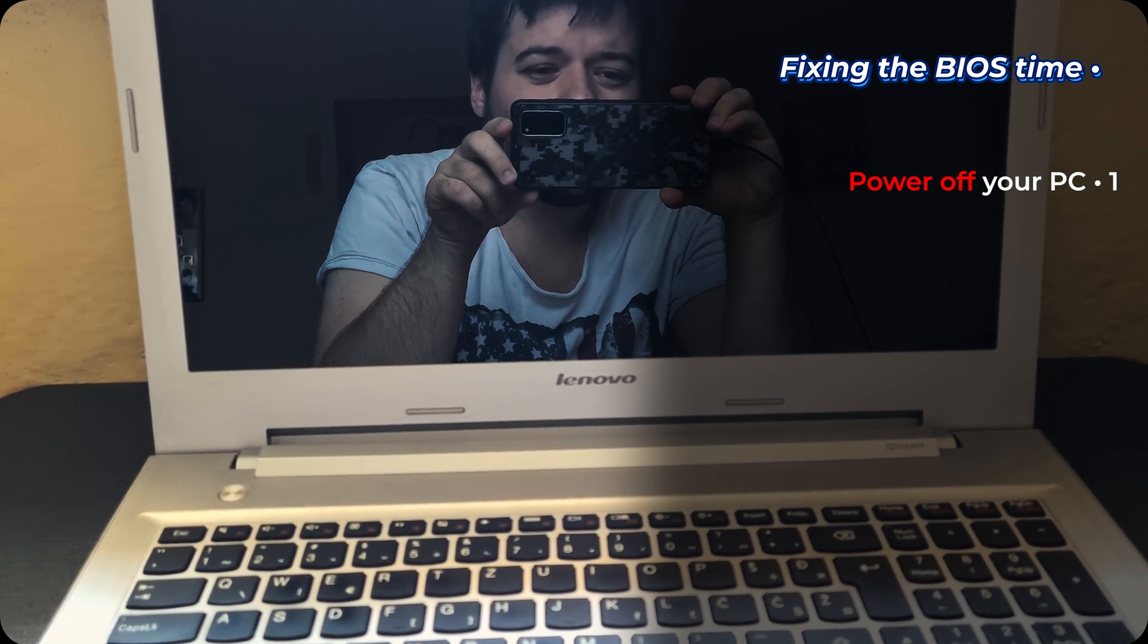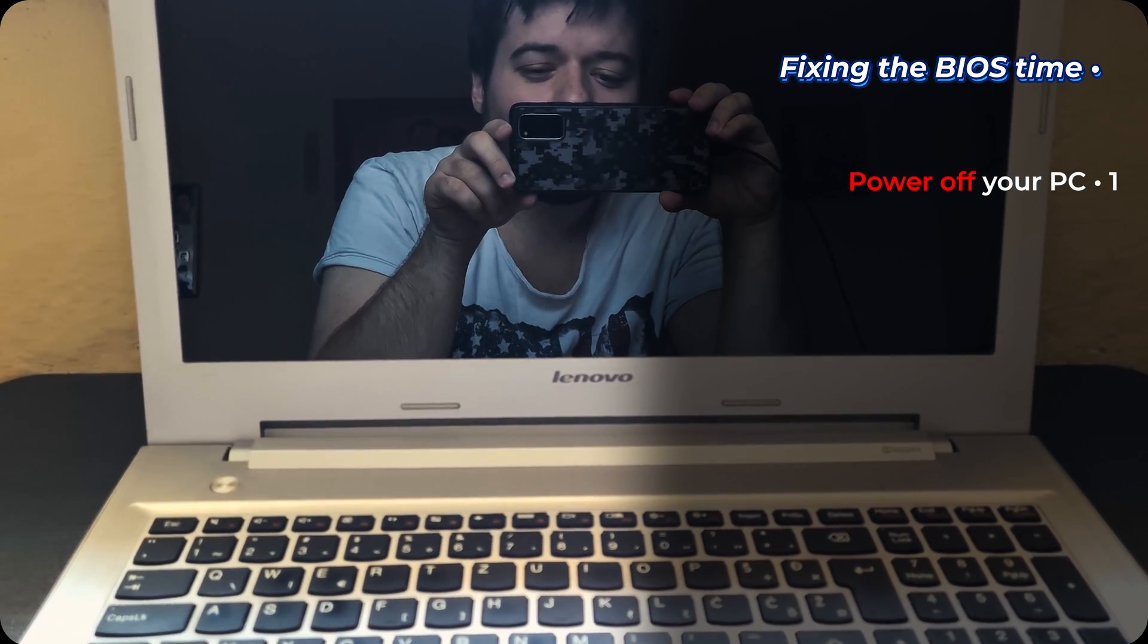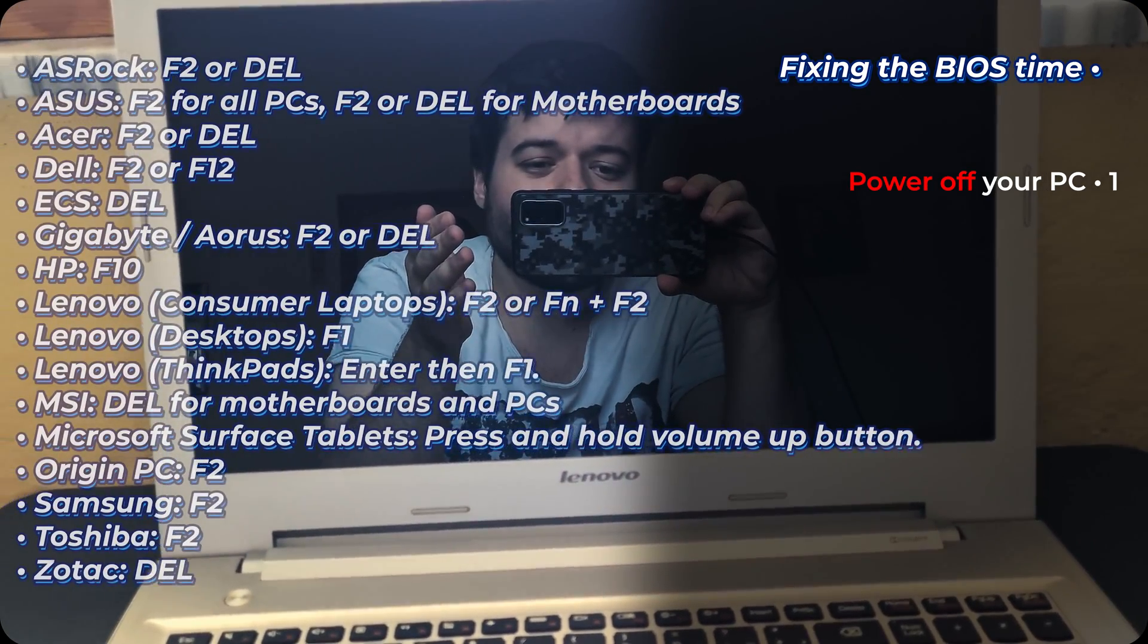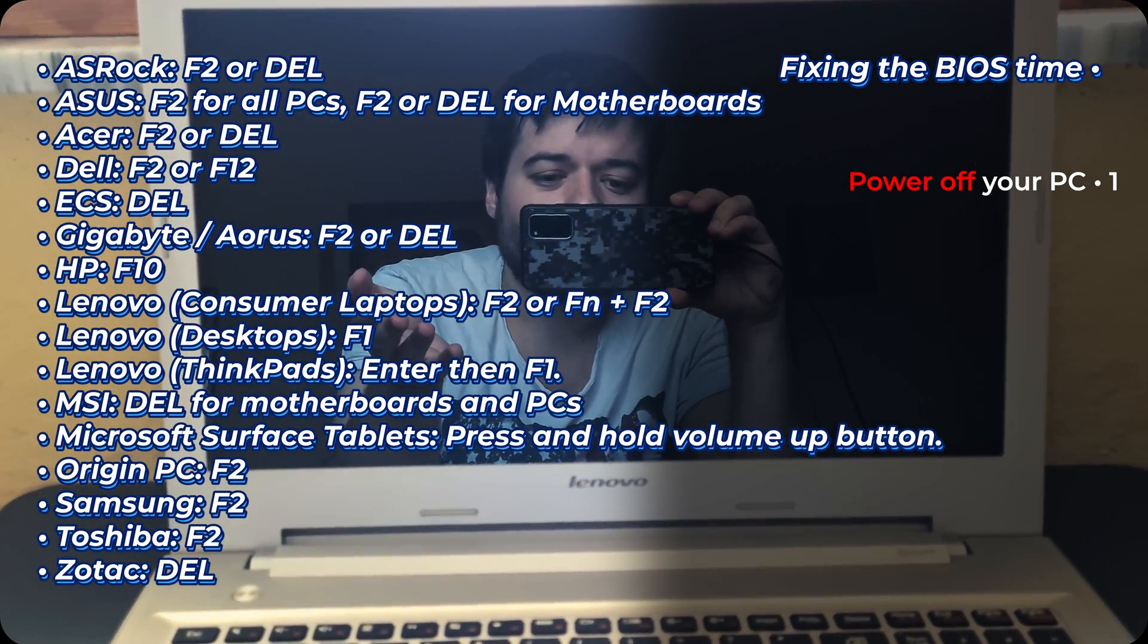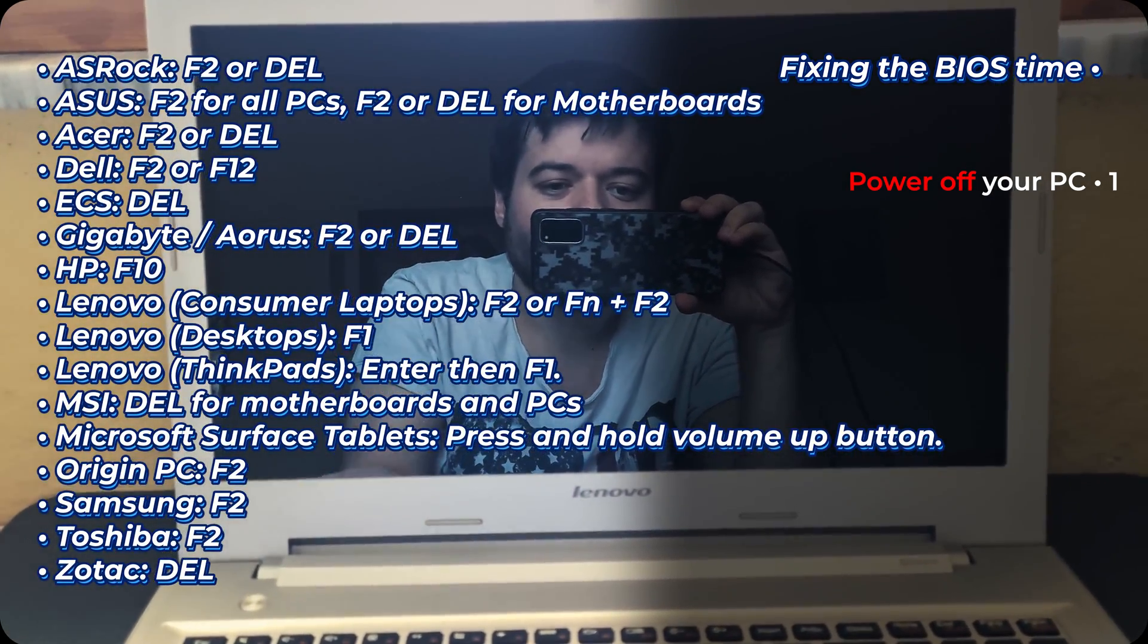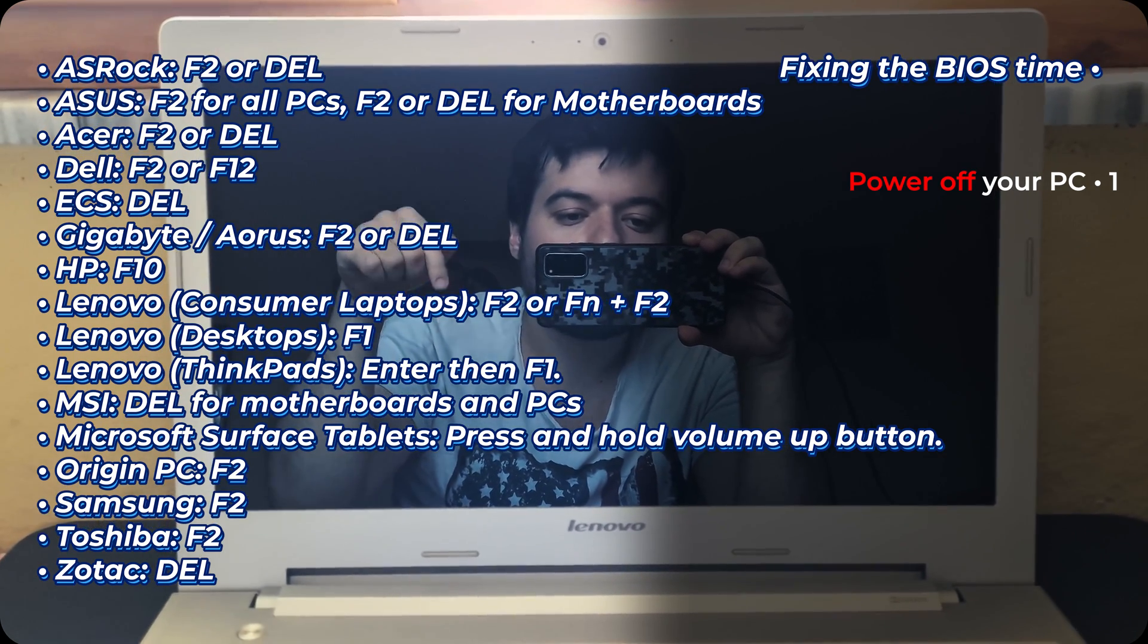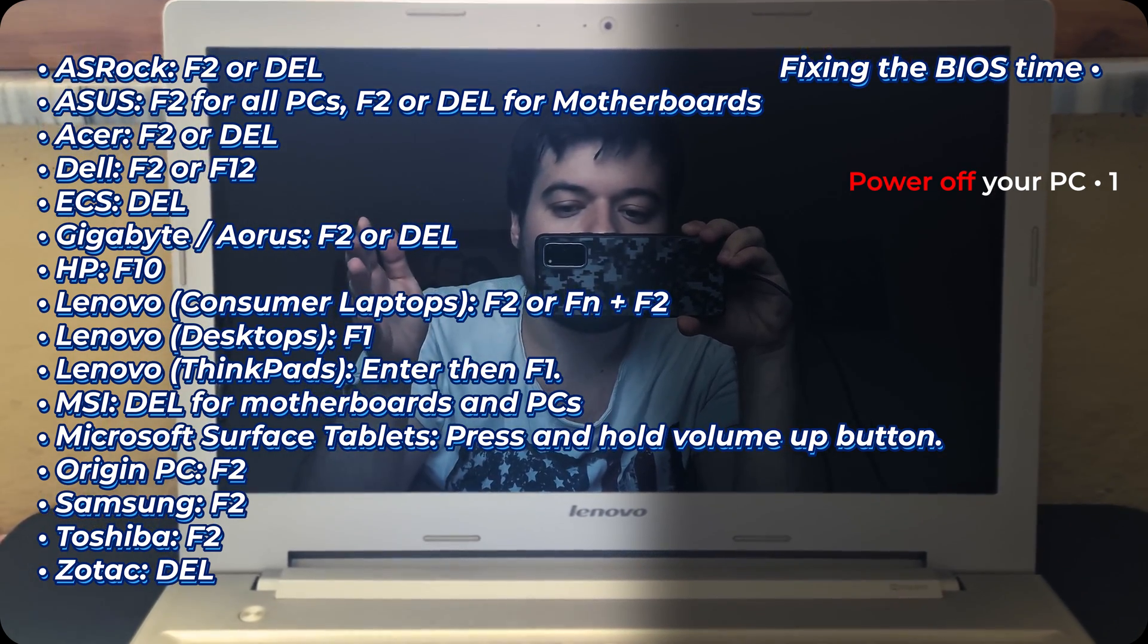Now to go to the BIOS and check if the date has been ruined there too, there are different shortcuts for different PCs and motherboards. I'll show you the most common ones. And I will leave in the description the cheat sheet for every motherboard.